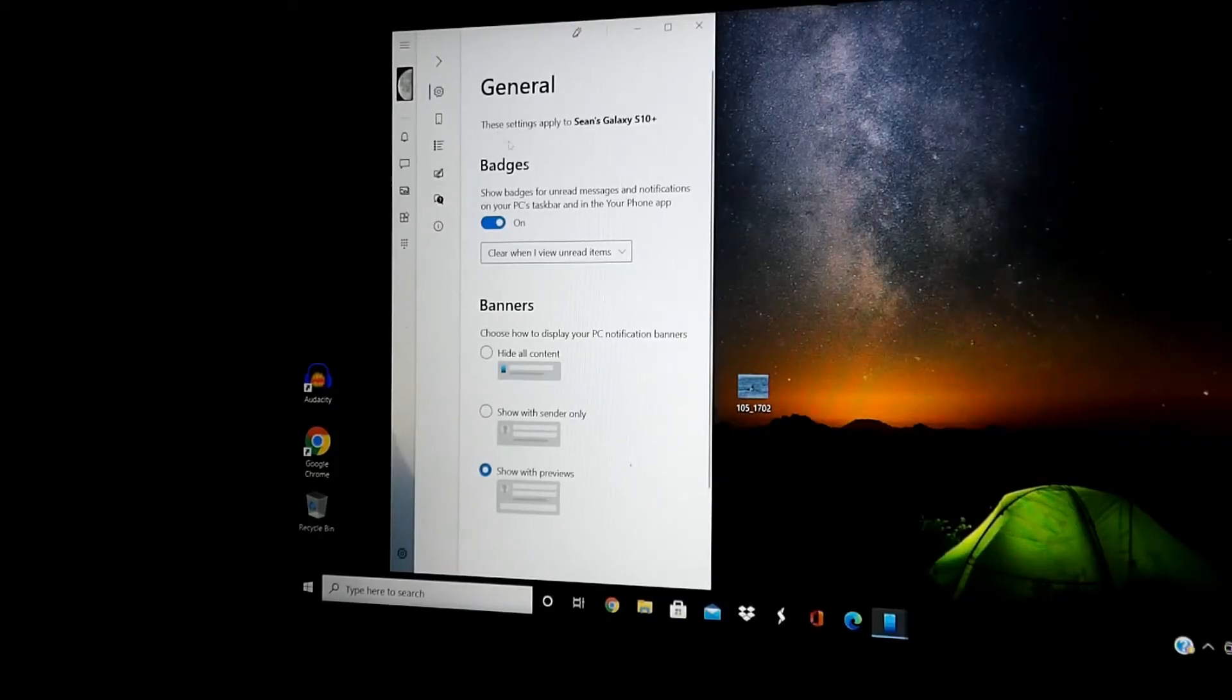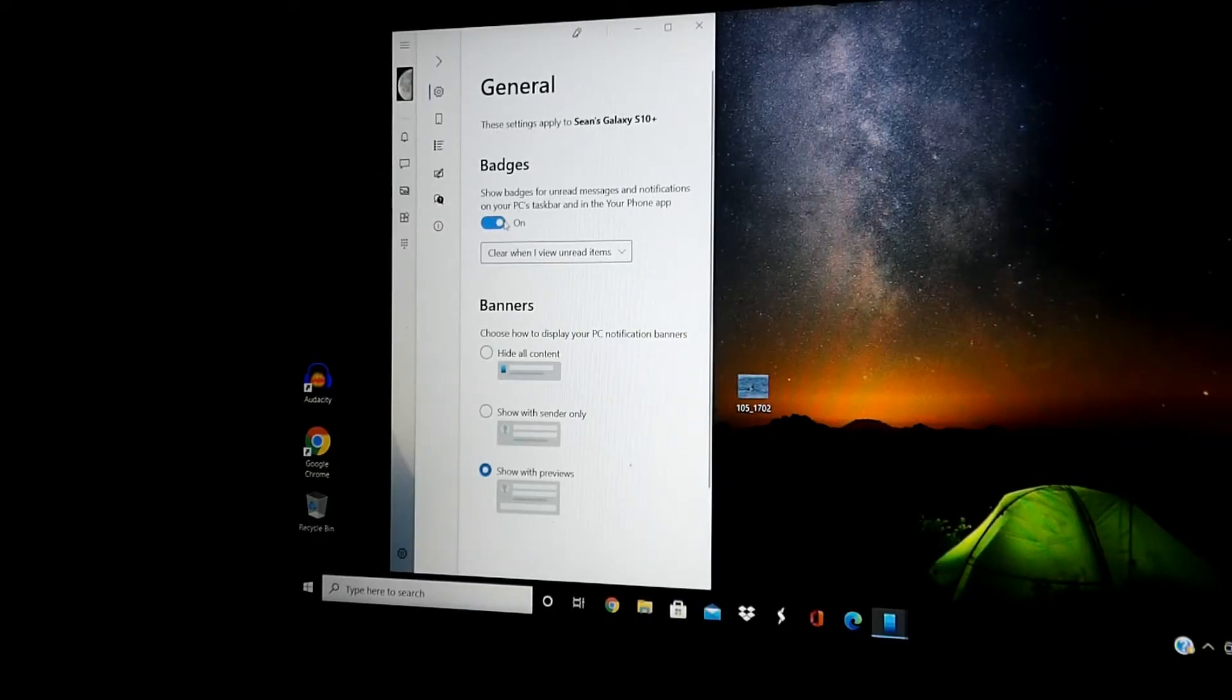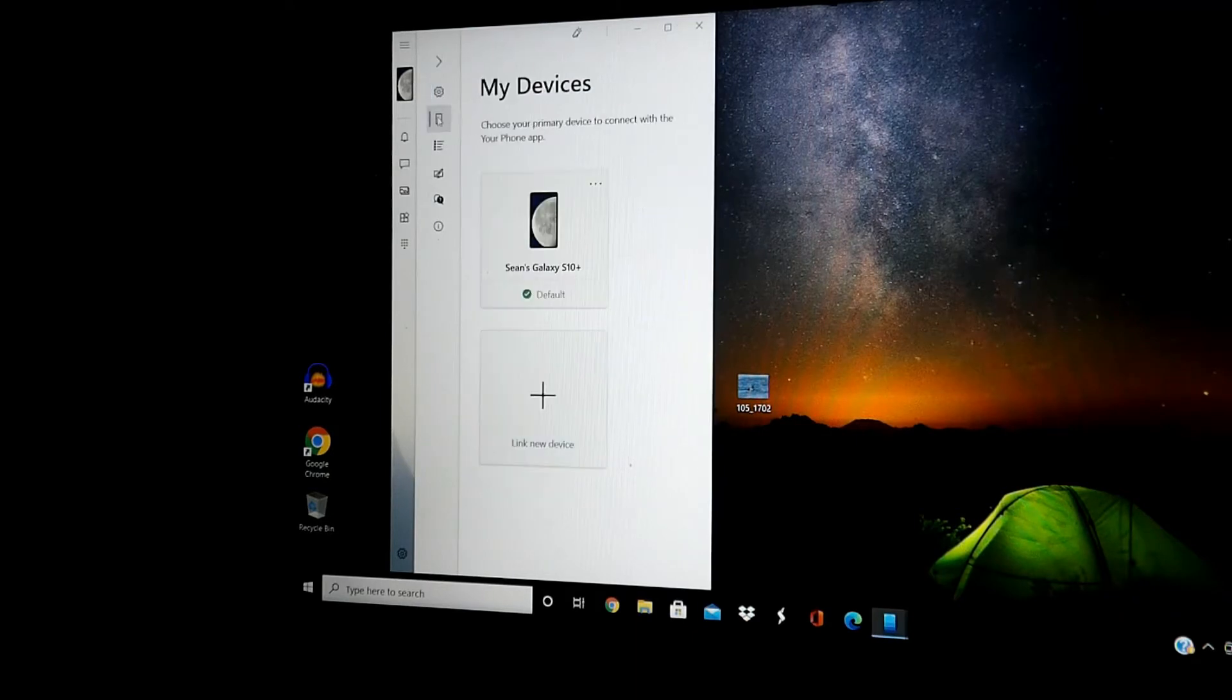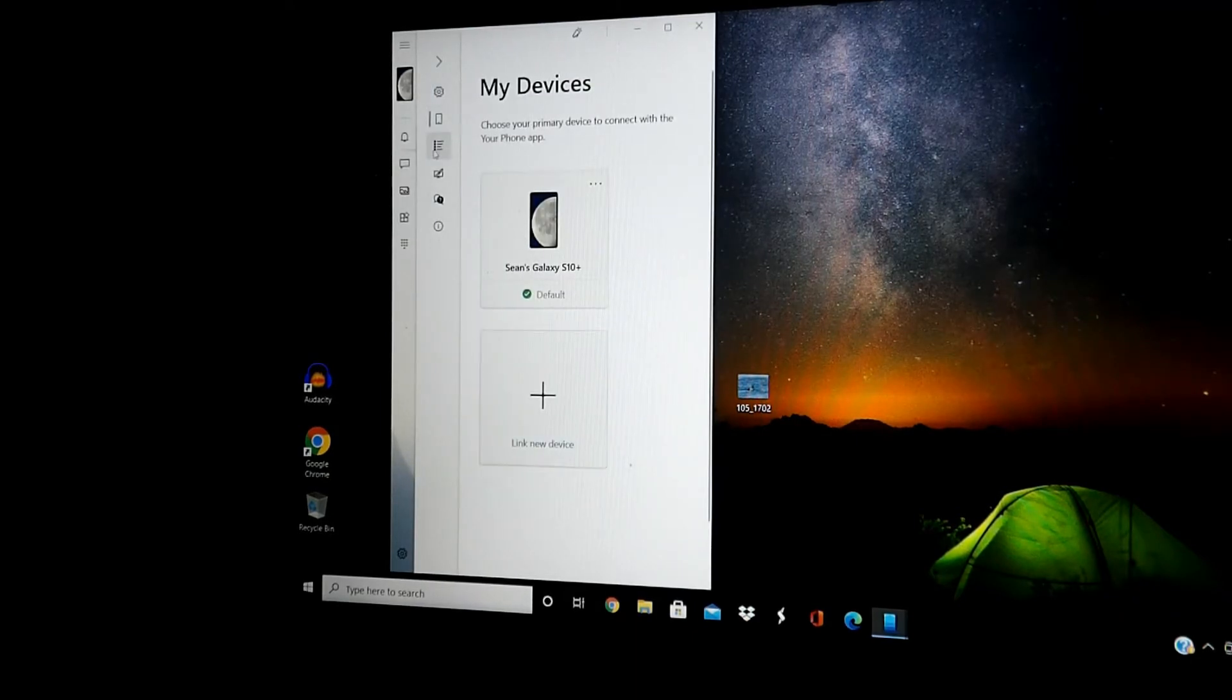Right here, we have settings, general, badges, show your banners. Right here, we have my devices. You can add a new device as well.